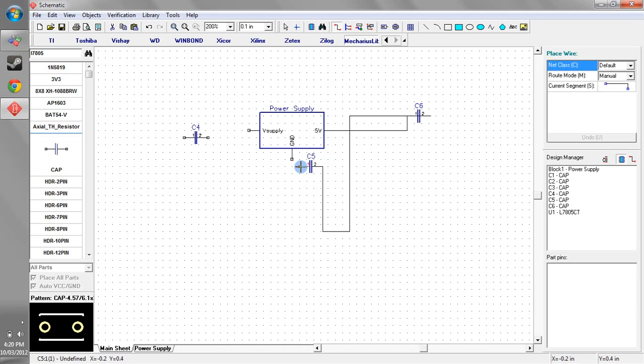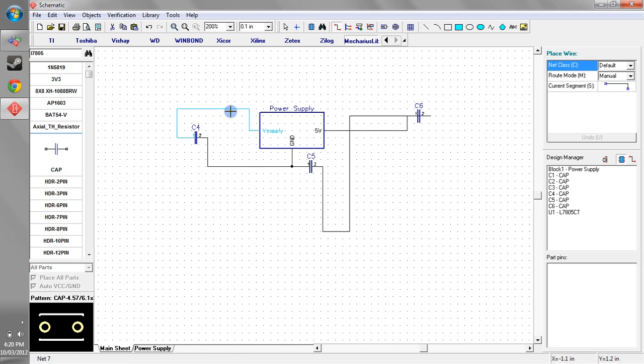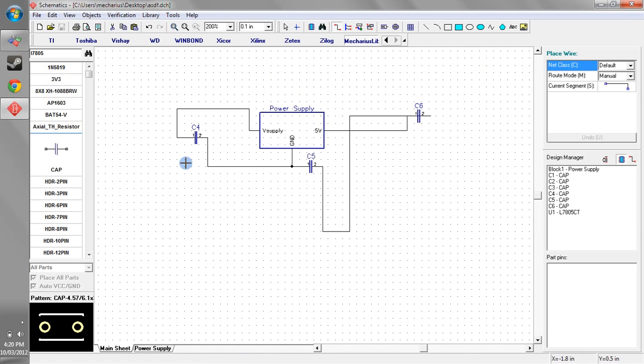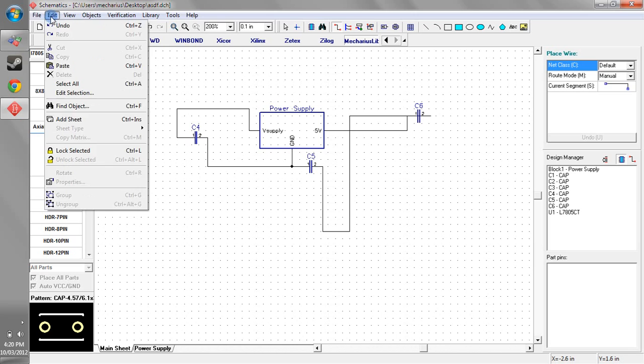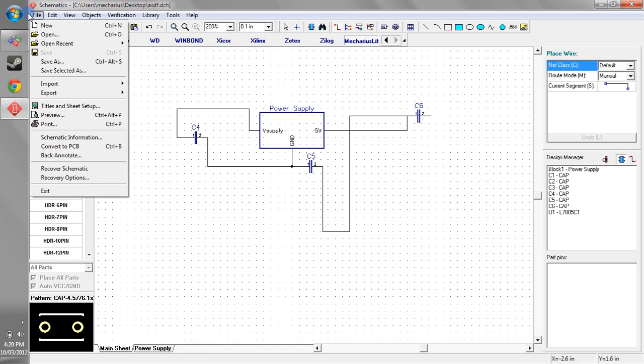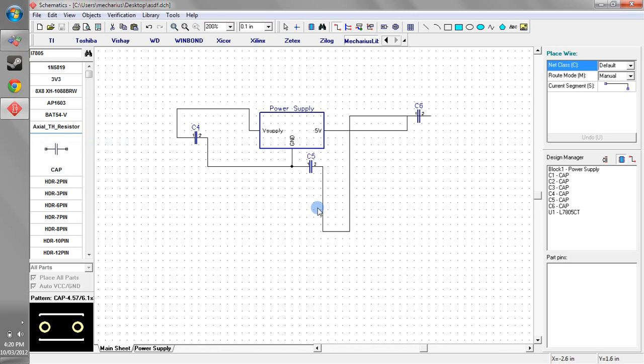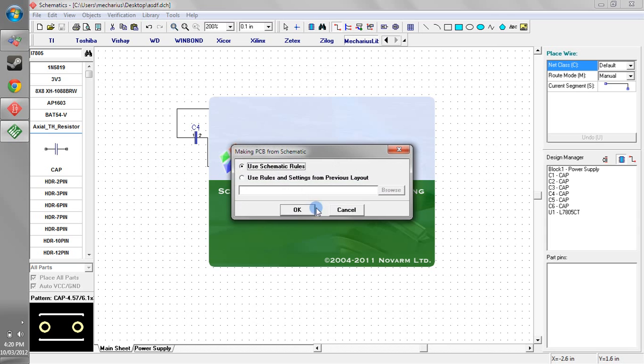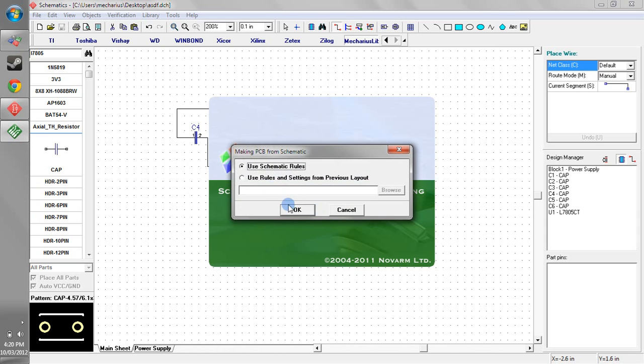Pretty ugly schematic, so don't try this at home. And we'll save that onto our desktop. Now if I go convert to PCB and we wait for that to load up, use our schematic rules,